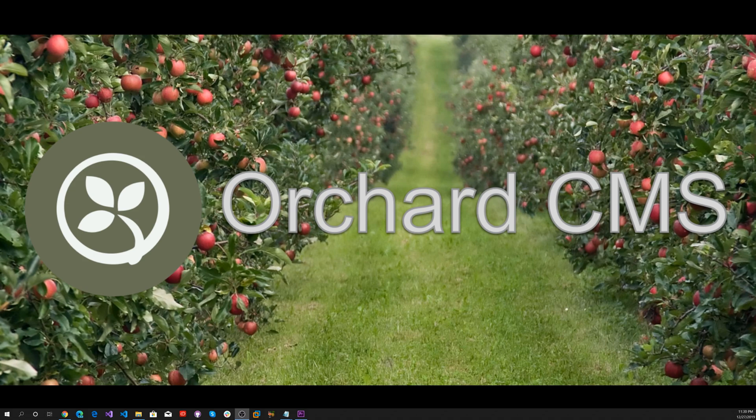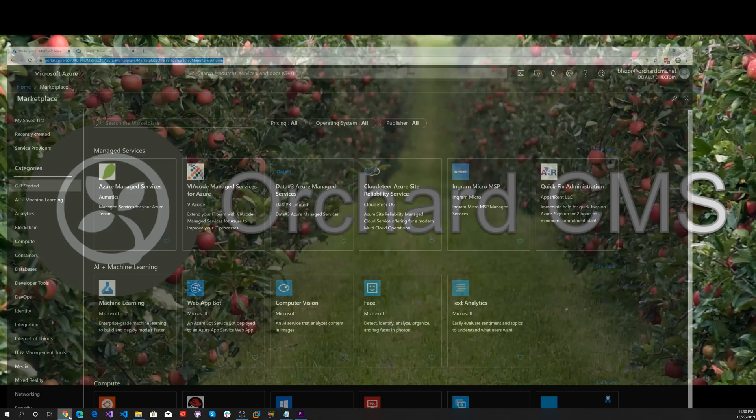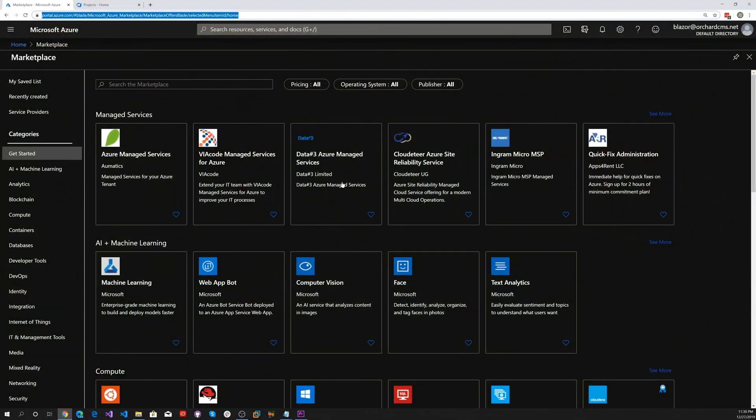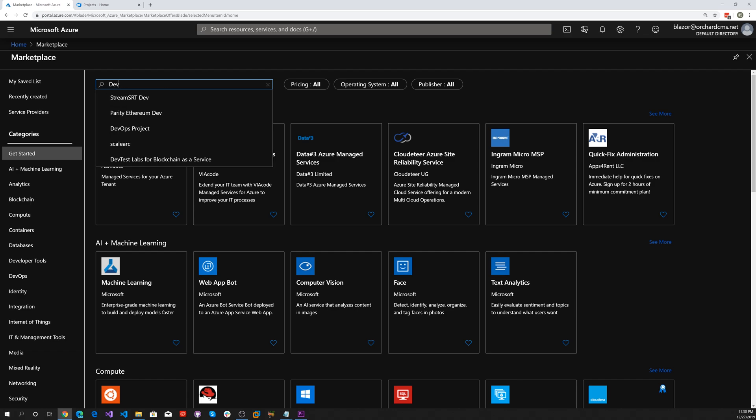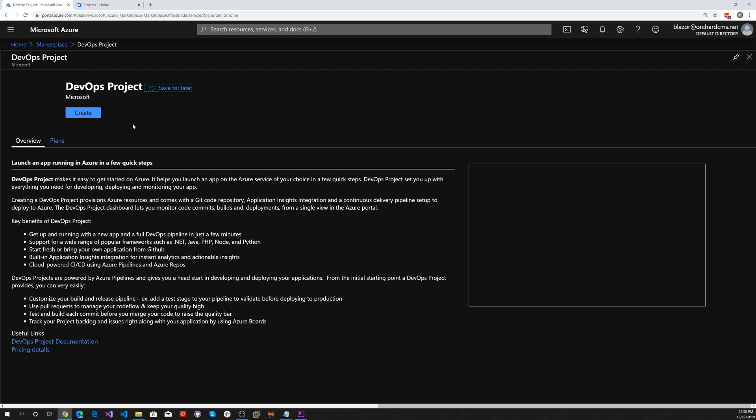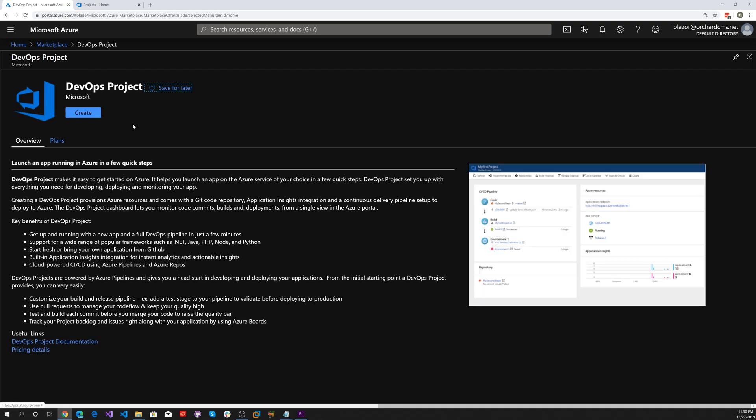The first thing you want to do is go to the Azure marketplace. Go to portal.azure.com, then go to the marketplace. Type in DevOps project and let's go ahead and create a DevOps project.